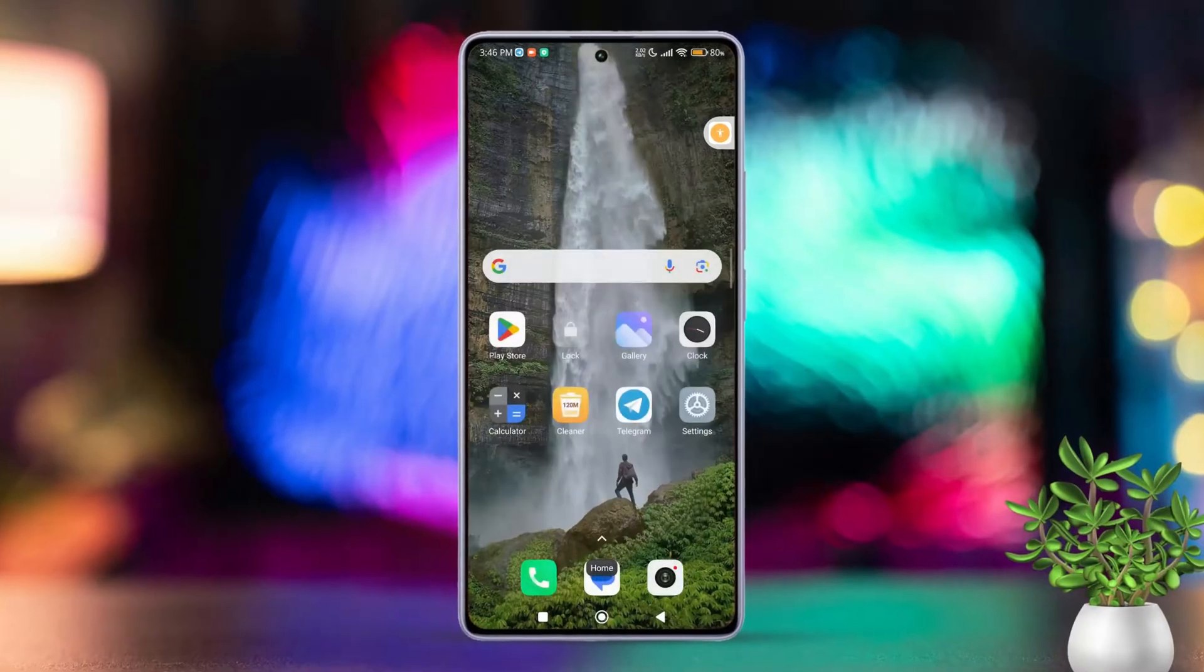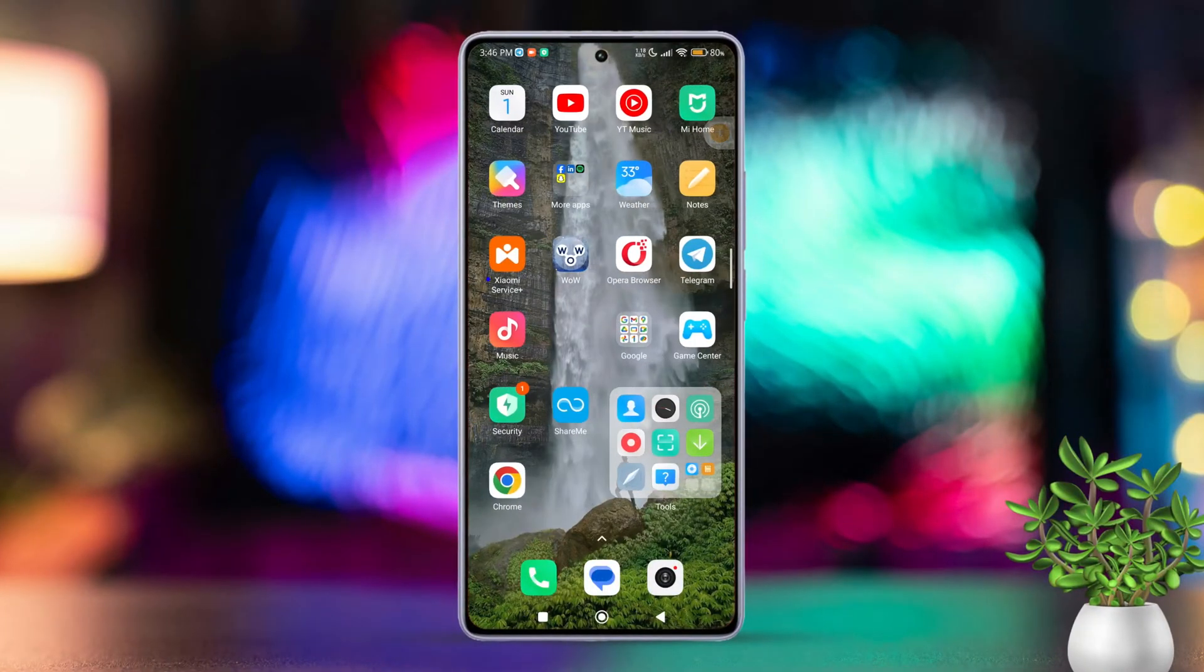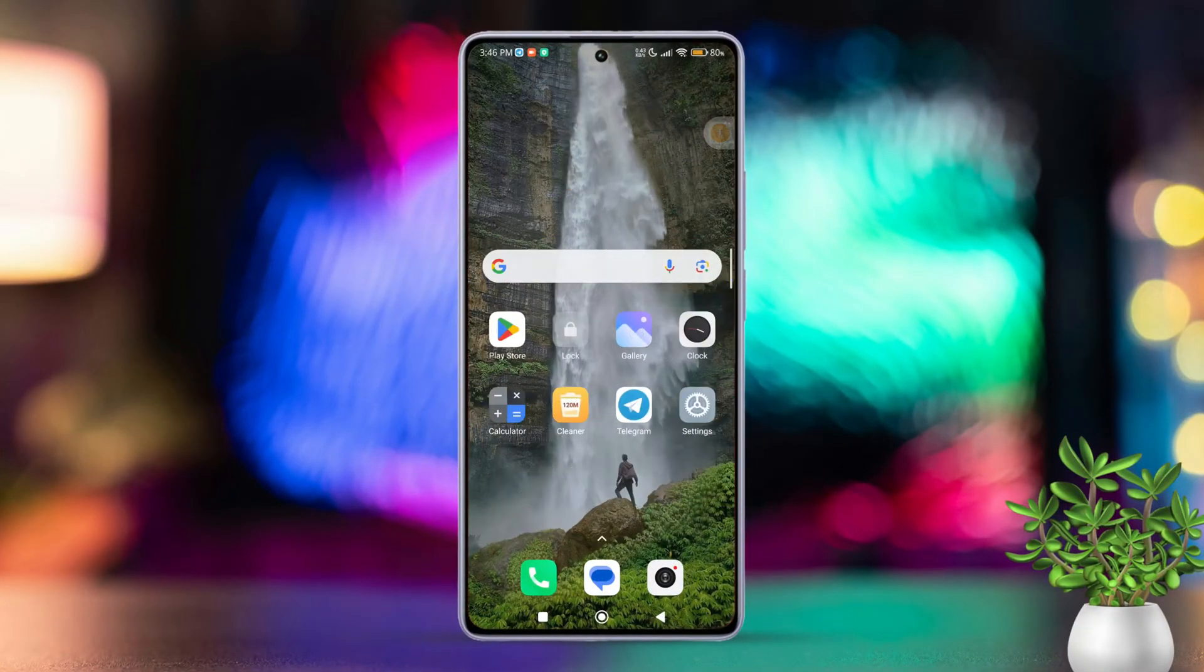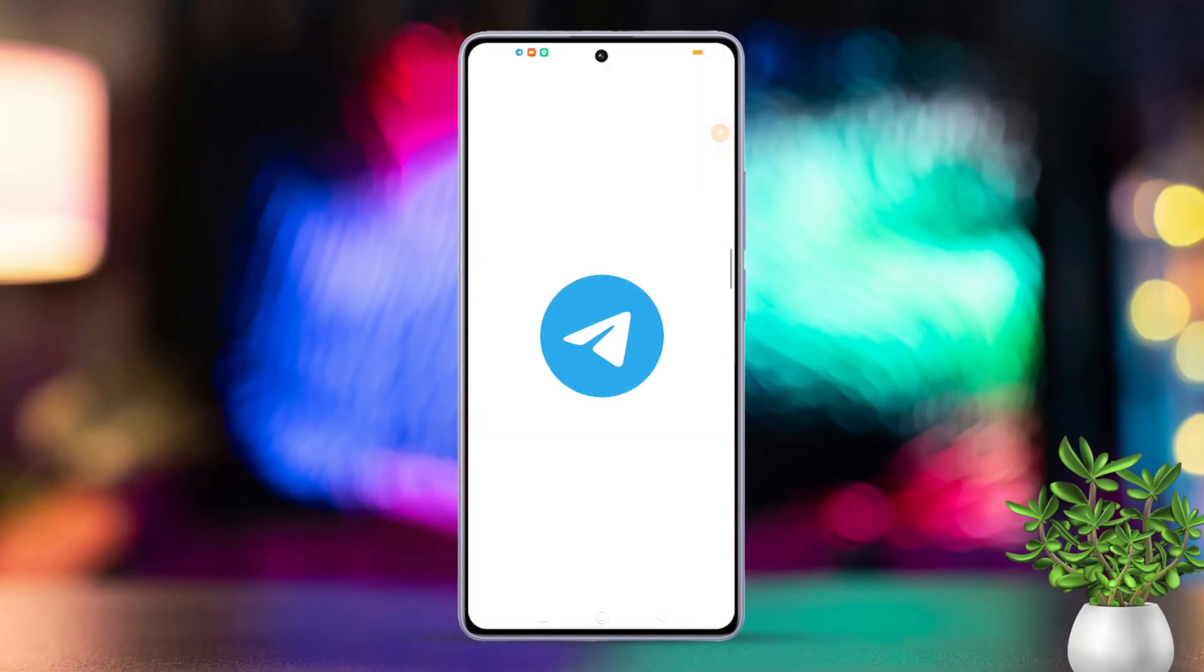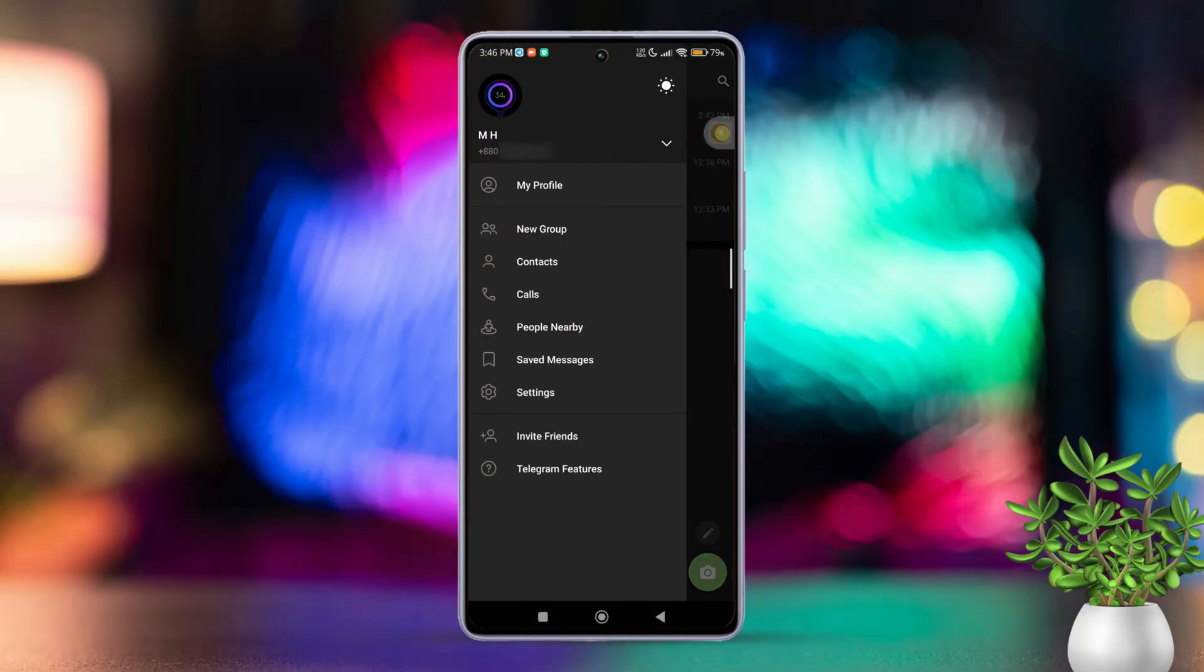Step 1. Changing your display name. Open the Telegram app on your Android device. Next, tap on the three horizontal lines in the top left corner. Then select settings.